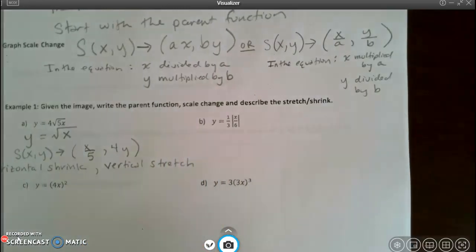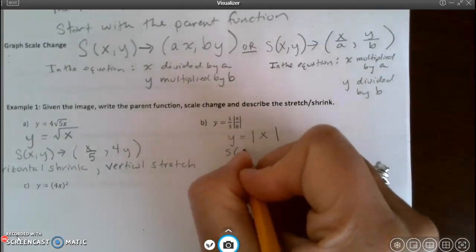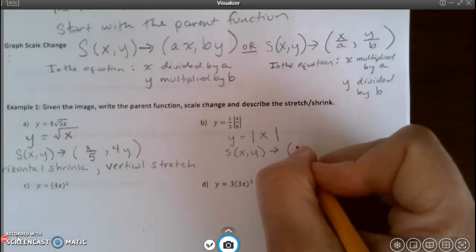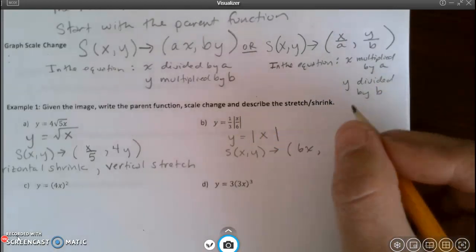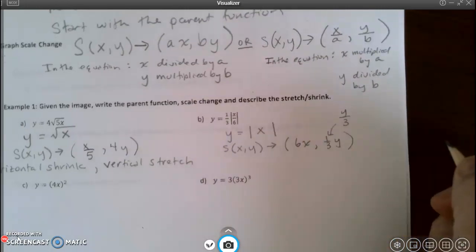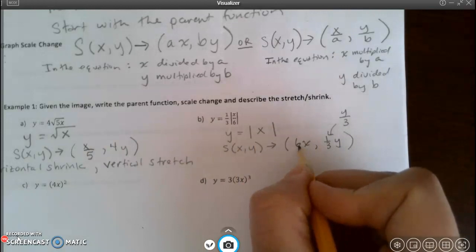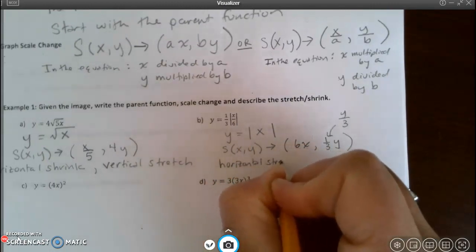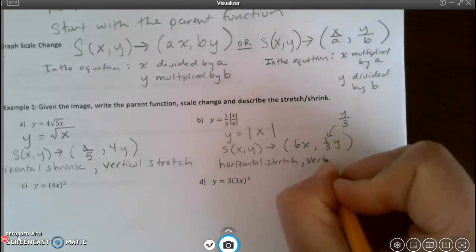For letter B, the parent function is y equals absolute value of x. The scale change: in the equation I'm dividing by 6, which means in the scale change I'm multiplying by 6 for x. For y I'm multiplying by one third, so the scale change has (1/3)y, which is the same as y divided by 3. Because x is multiplied by 6 there is a horizontal stretch, and because y is multiplied by one third it gets smaller — a vertical shrink.